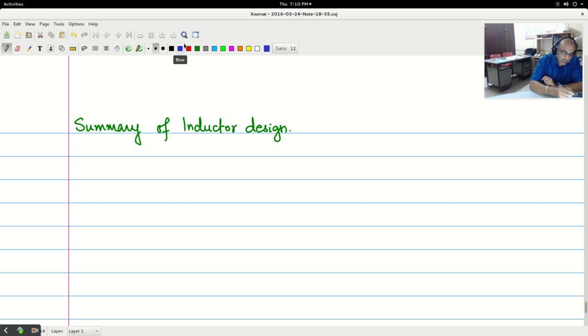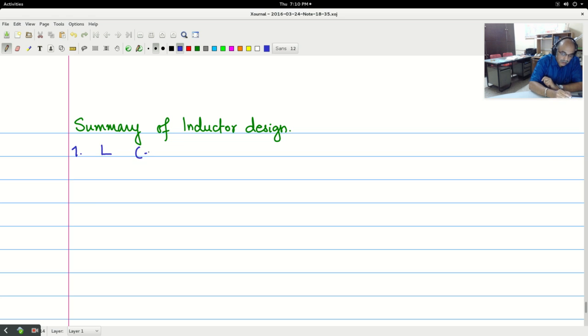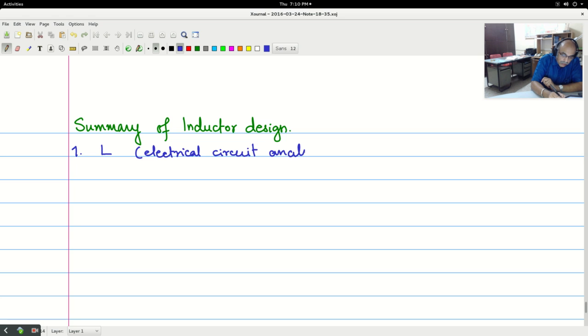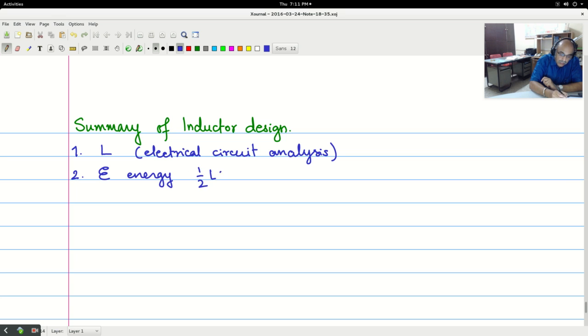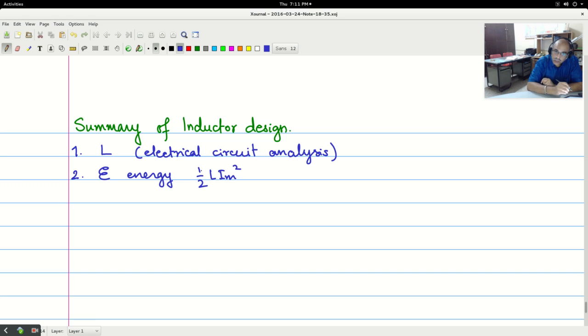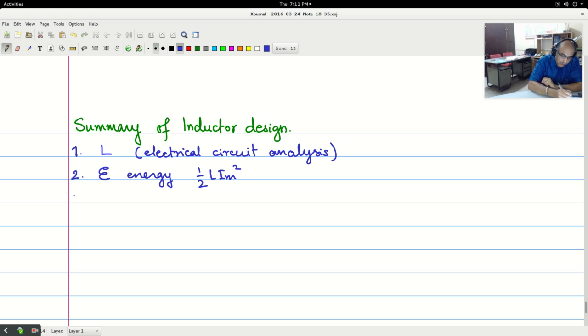So as a first step, we find out the value of L. This comes from the electrical circuit analysis which we have already done and we know how to calculate the value of L. And next you calculate the energy using the half L i_m square. We know the current flowing through the inductor and we know the peak current flowing through the inductor. Half L i_m square you can calculate.